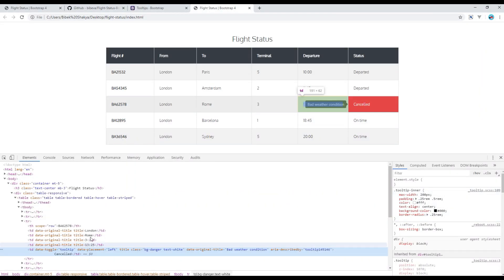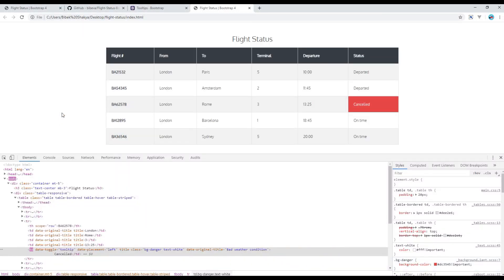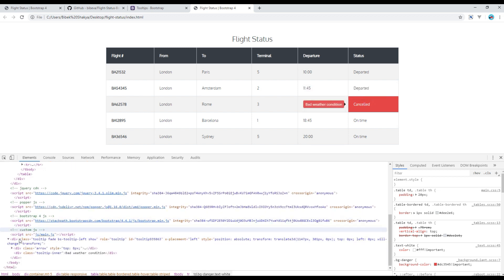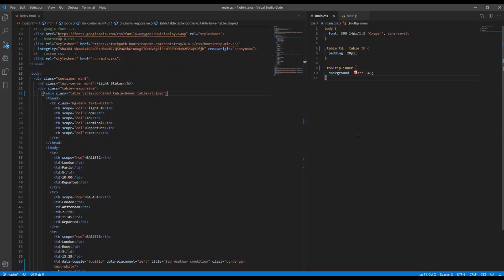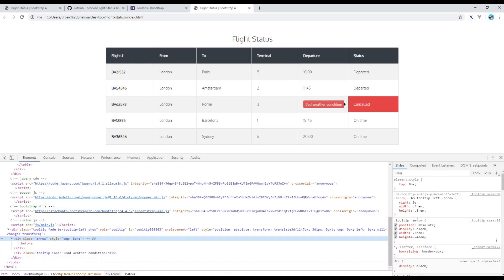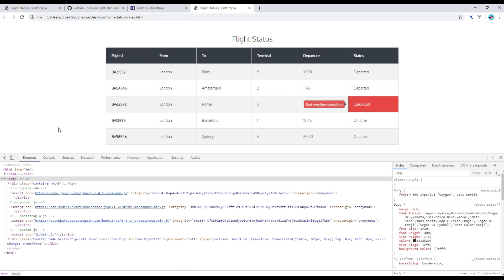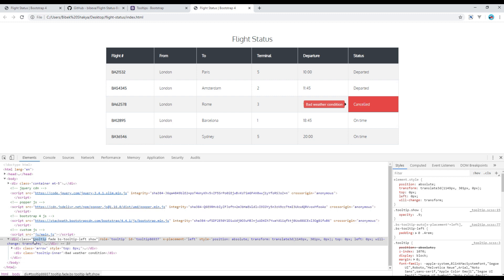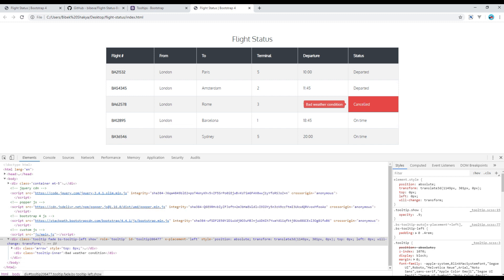I copy the tooltip inner class and open main.css. I apply the red background color to the tooltip inner class. Next, I want to change the background of the small arrow too. That arrow comes from the 'before' pseudo-element, so I copy that selector and update the border-left-color to the same red color. It wasn't working at first, so I had to add the parent 'tooltip' class at the beginning. After refreshing, it is now working.